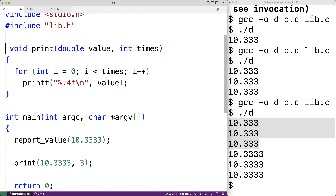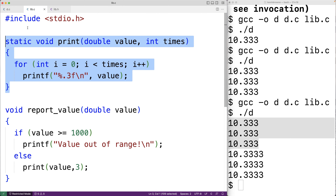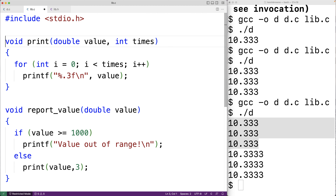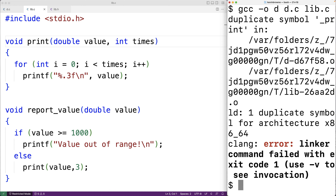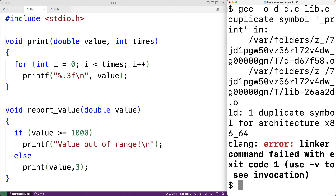If we didn't use the static keyword, however, we'd have a problem. Removing static from both files and recompiling gives an error: duplicate symbol print. Now both print functions have the same visibility and scope, causing a compiler error. So we can also use the static keyword to reuse function names across different files — and that's how static functions work in C.